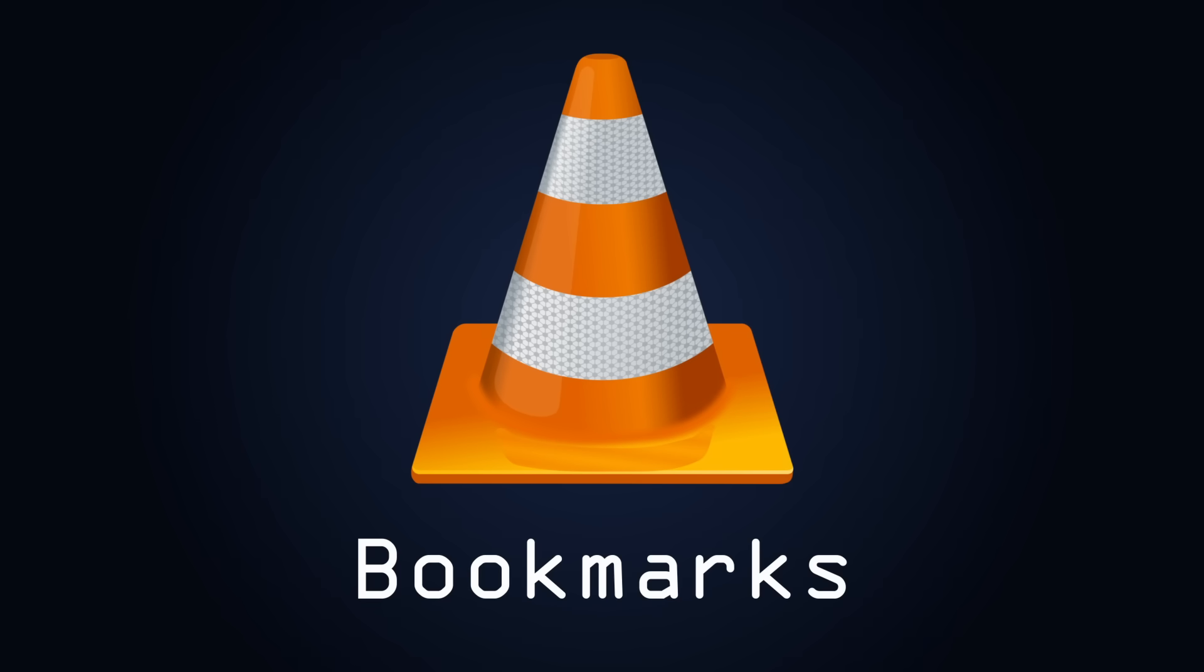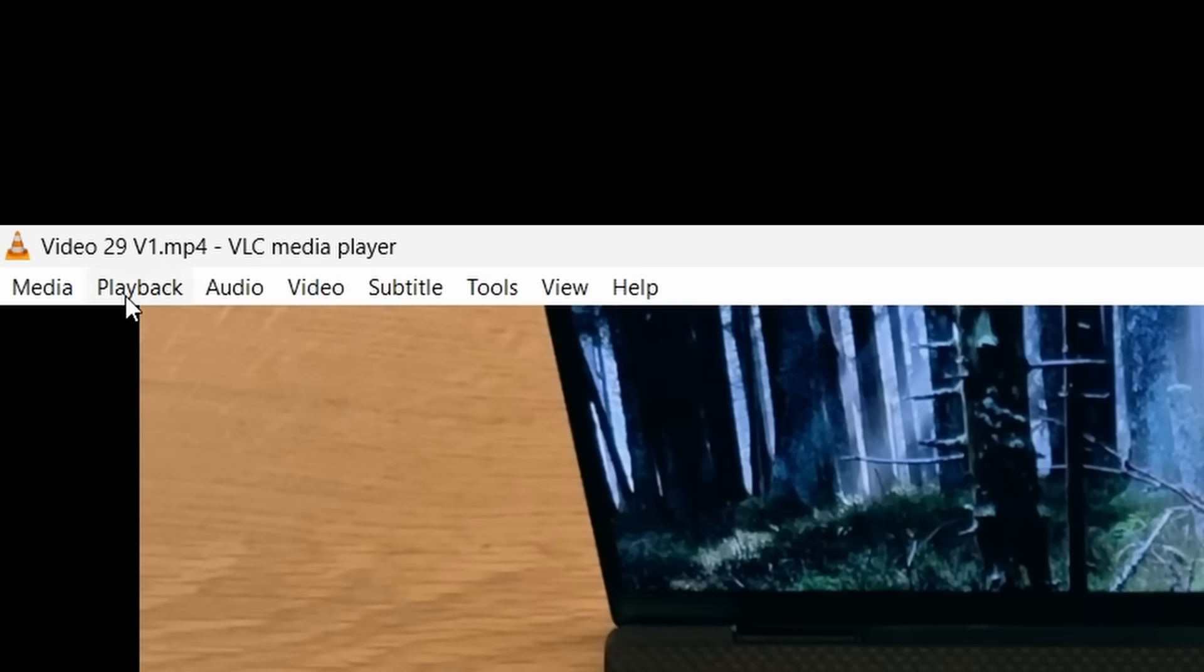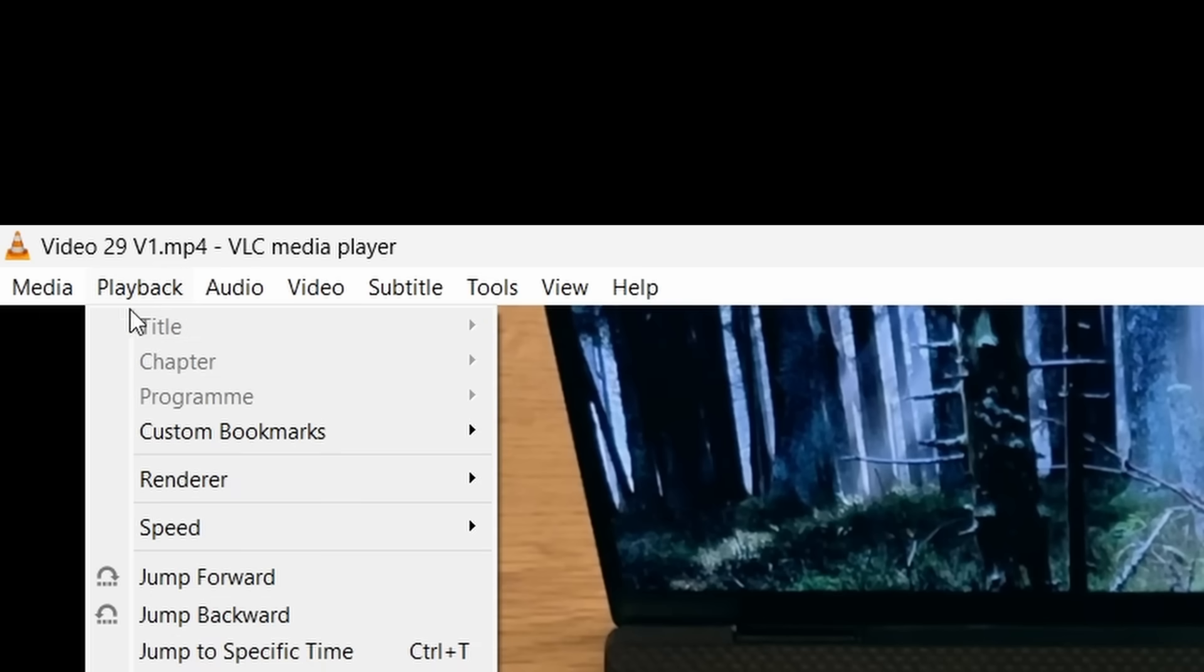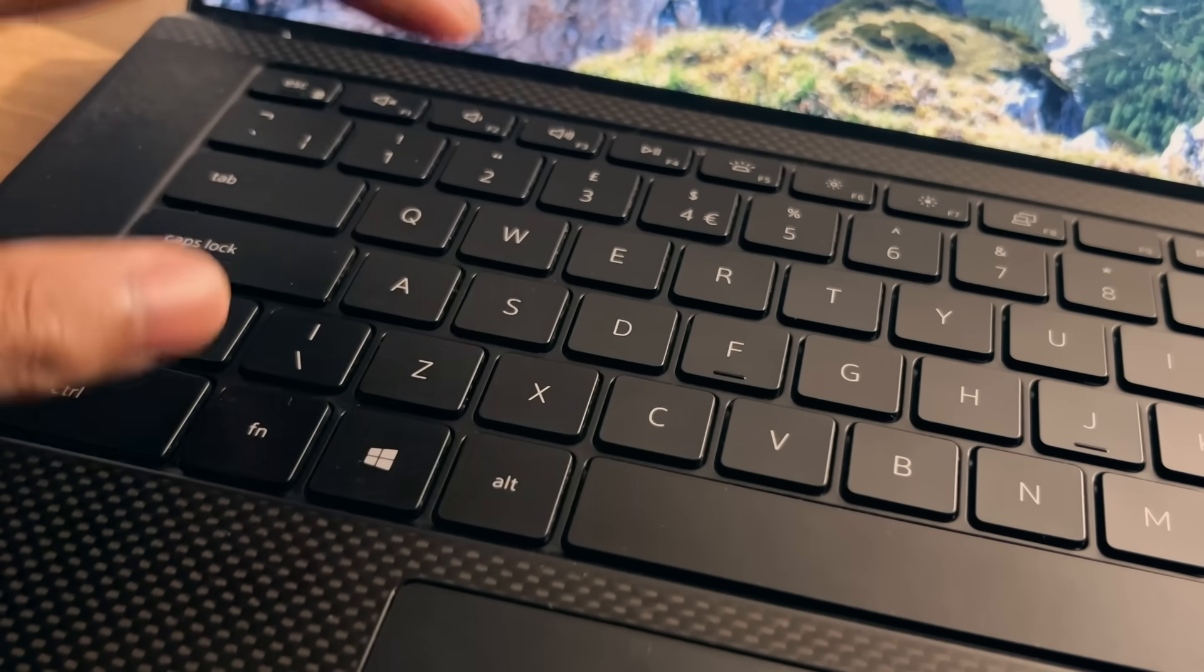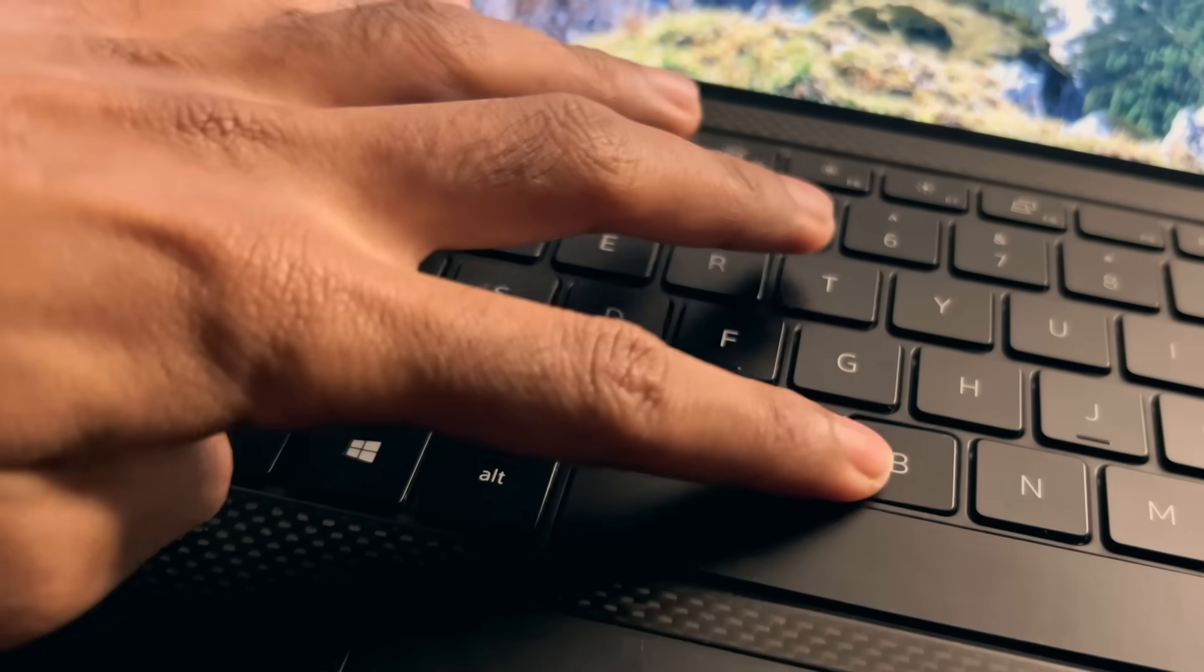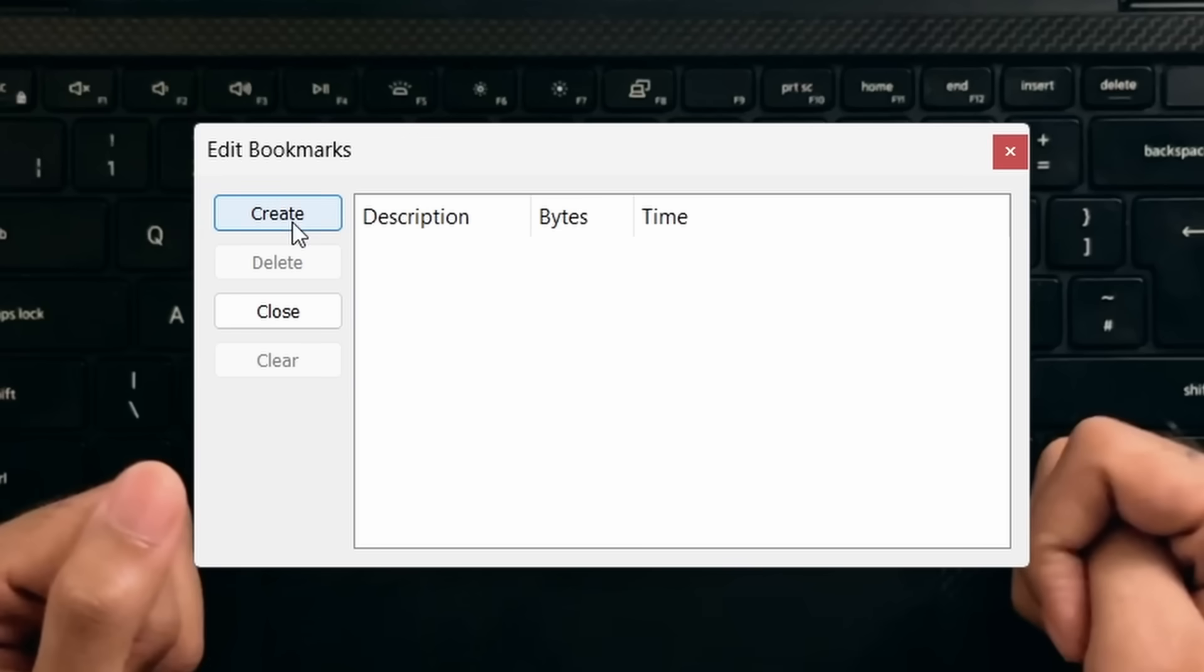Number 9. Bookmarking Stuff. You can do this by going to the Playback tab in the menu bar and then going to Custom Bookmarks and then finally to the Manage option, which can also be done with the Control-B shortcut. From the pop-up menu, you can then create a bookmark at the point where you are in the video.